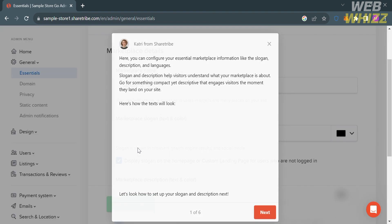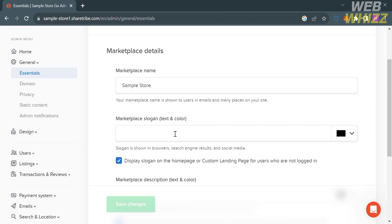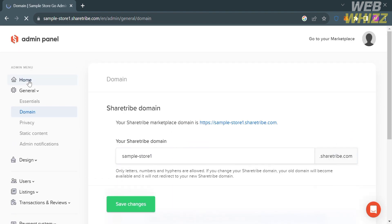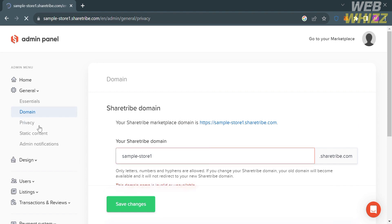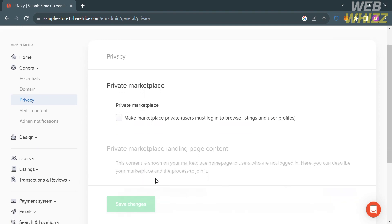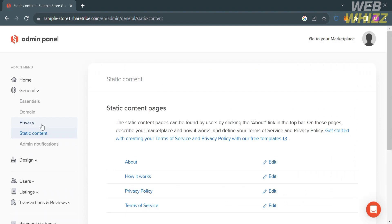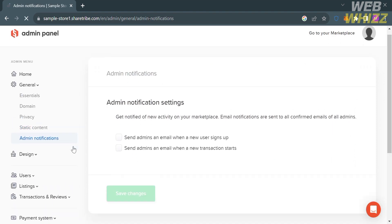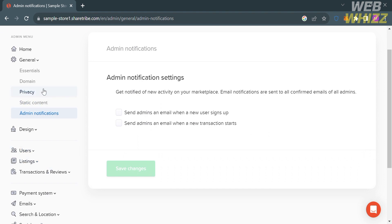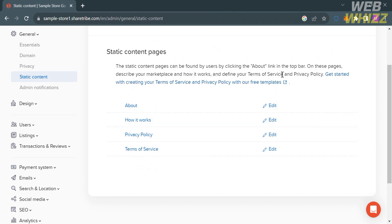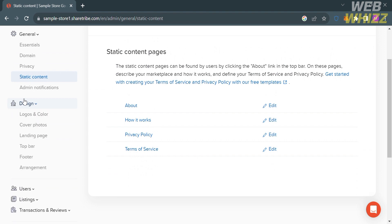Under the General options you can navigate Essentials, Domain, Privacy, Static Content, and Admin Notifications — this is where you can change the general settings related to the marketplace. This feature can be used to change the marketplace name and URL, manage data related to users, listings, and transactions, and may also include information about payments such as the default Stripe payment gateway integration. Users can also manage listing data and configure options related to payments.